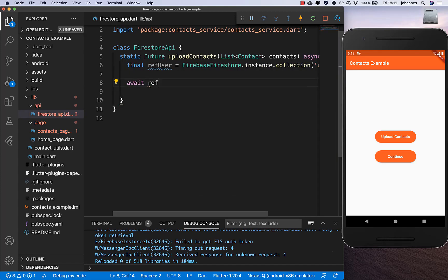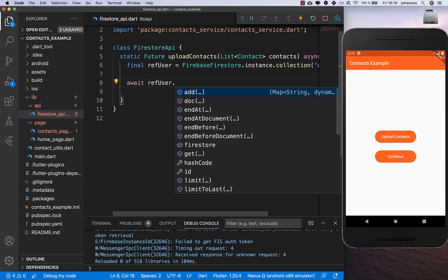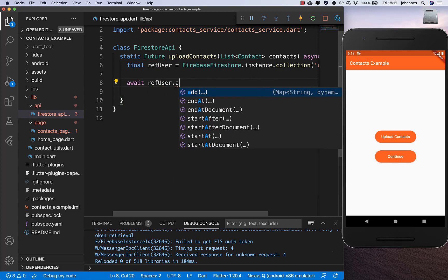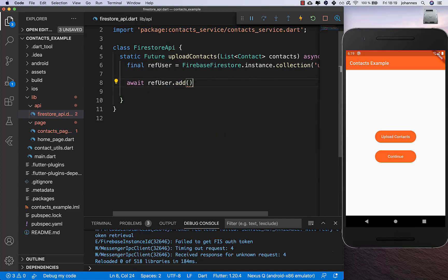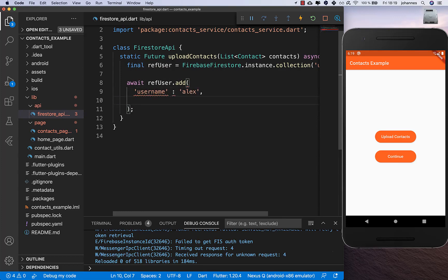We want to add a new user attribute. Right now I put in a dummy user - I'll call it 'Alex' for example - and then we also want to put the contacts inside.